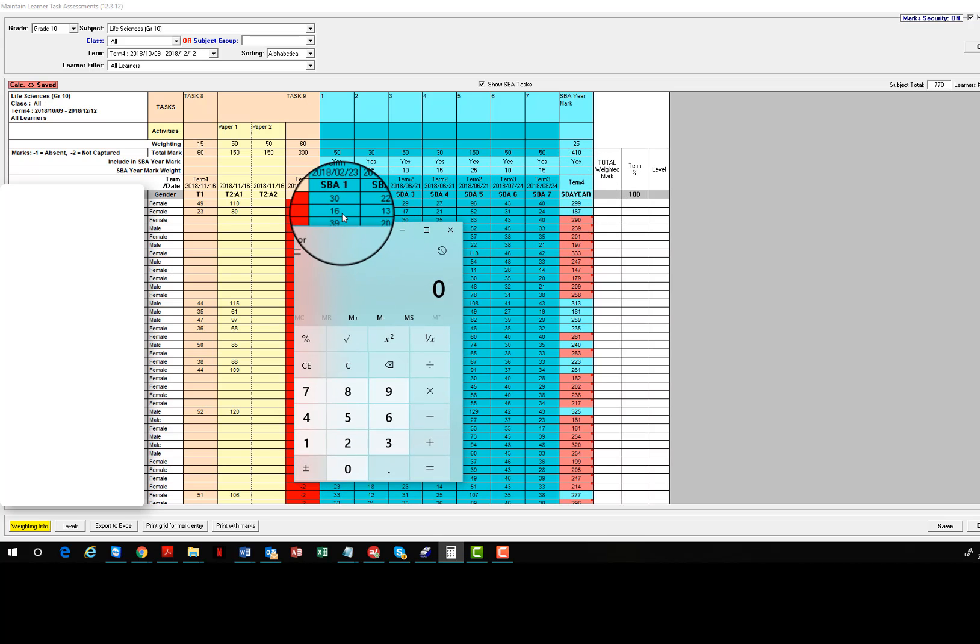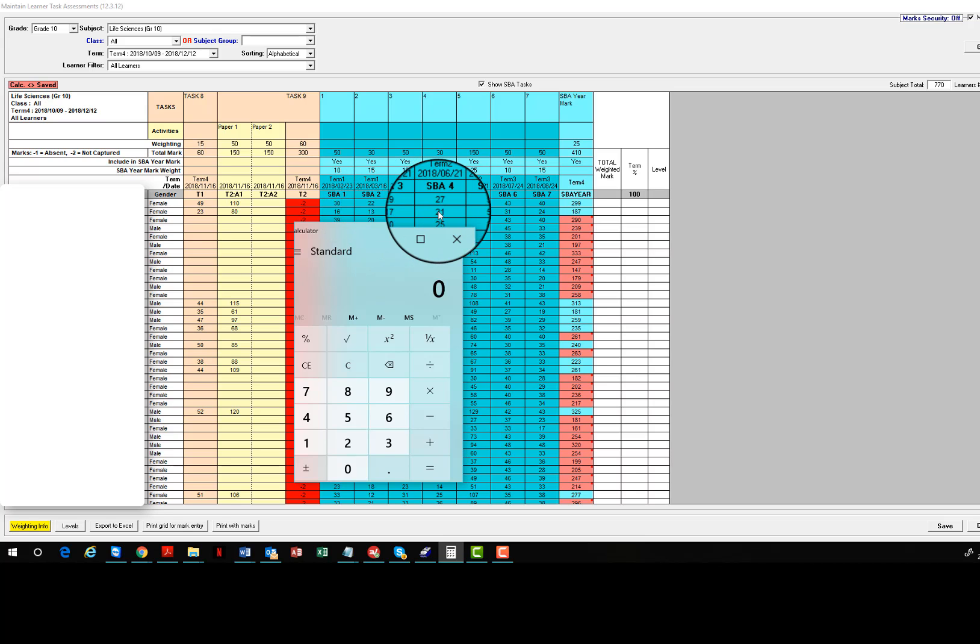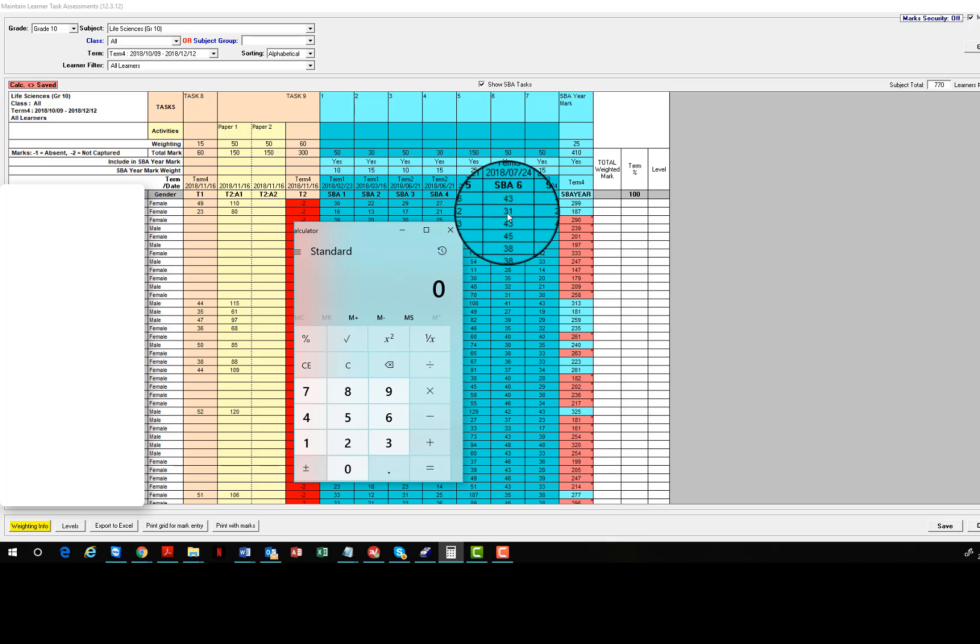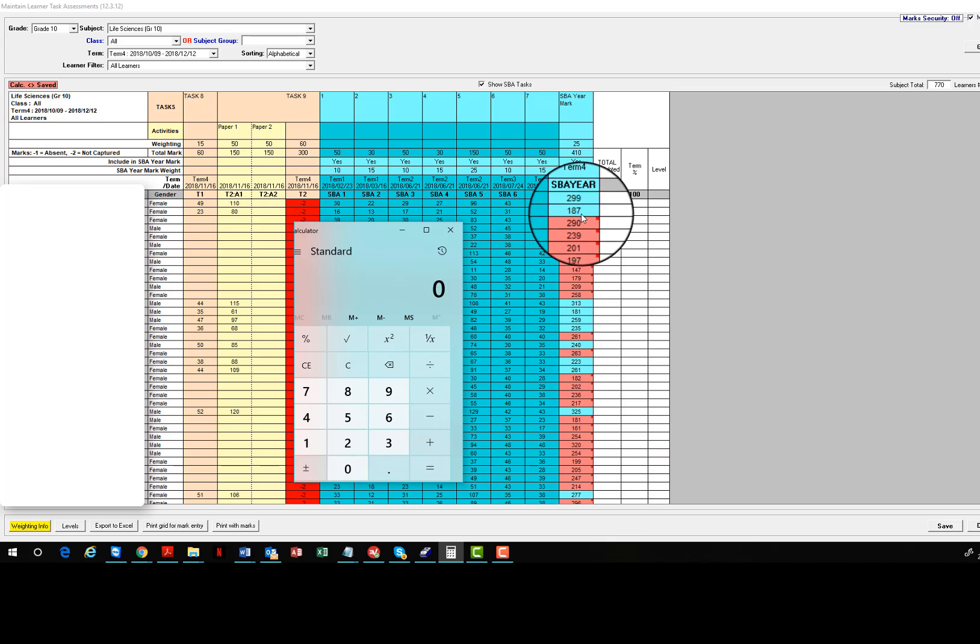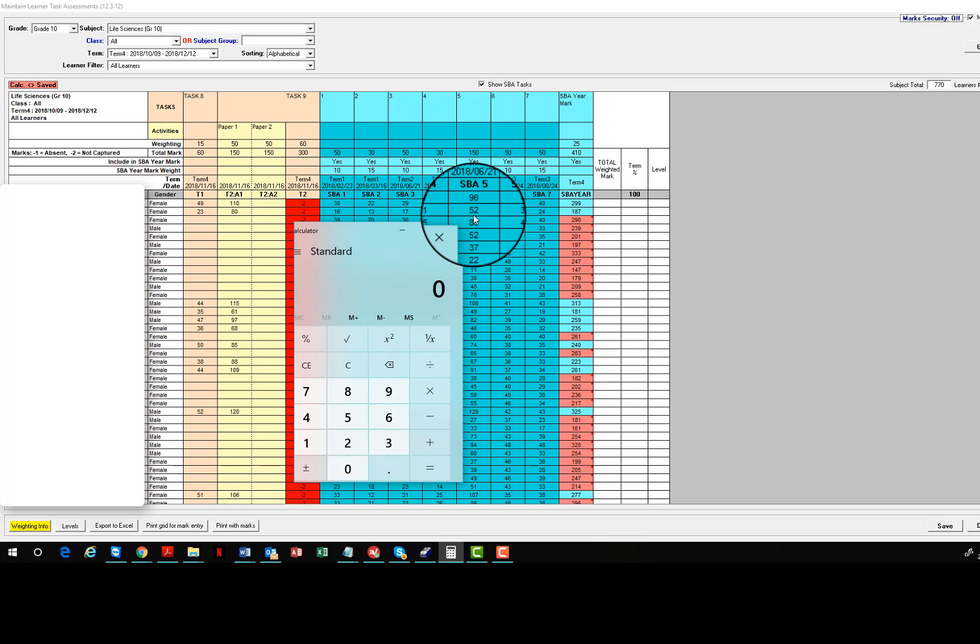Similarly, if we look at the second record, 16 plus 13 is 29, plus 17 is 46, plus 21 is 67, plus 52 is 119, plus 31 is 150, plus 24 is 174, again off the final mark that we get there. Now you might ask, why is that happening?